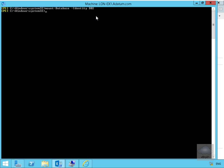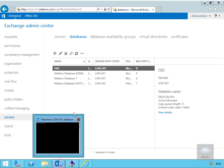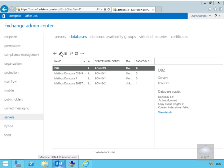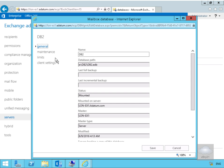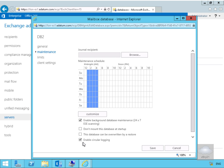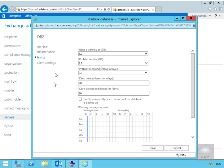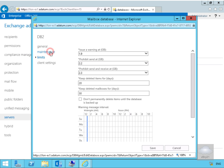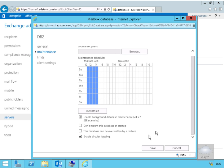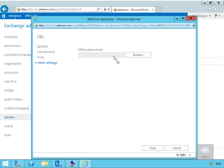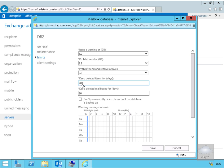So the database is remounted let's just see if that has worked. We'll come back to our exchange admin center and within our exchange admin center we'll just edit the settings on db2. We'll look at maintenance to start with so circular logging is indeed enabled and then we look at limits and within limits we have prohibit send 2.2 gig. If we go back to maintenance again everything is definitely set and then just under our client settings we didn't modify any of this. Under limits finally again and deleted item retention is indeed 20 days.